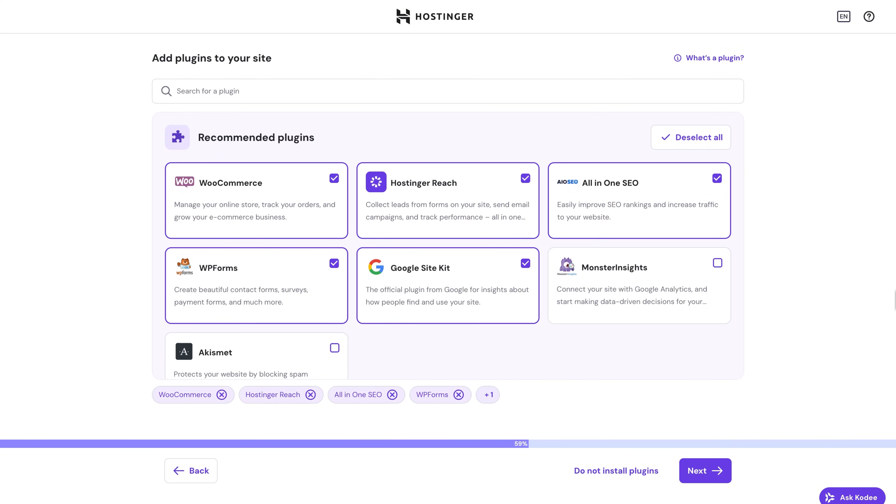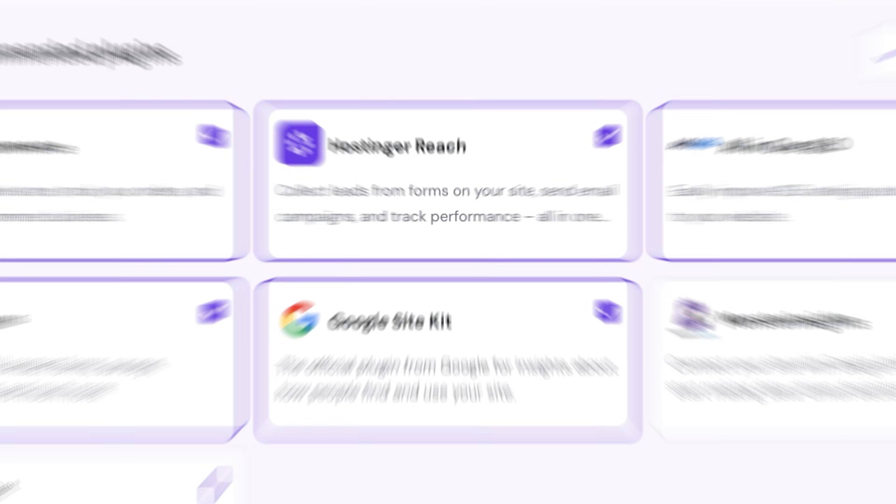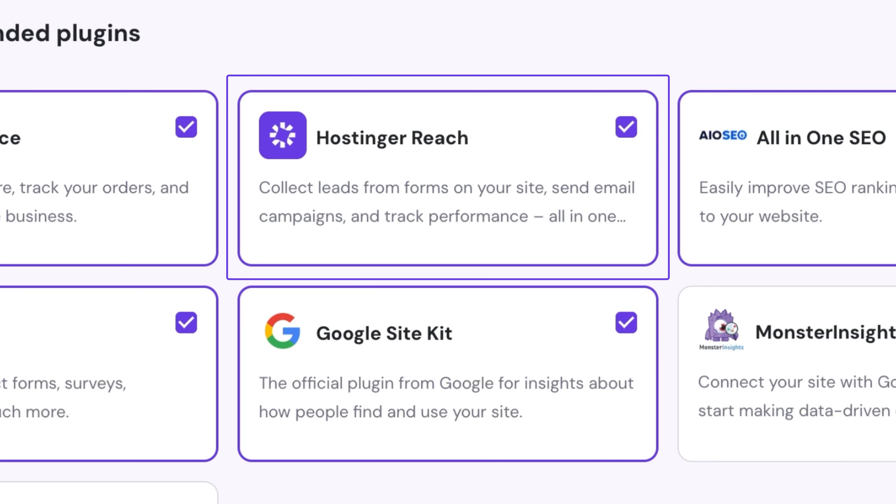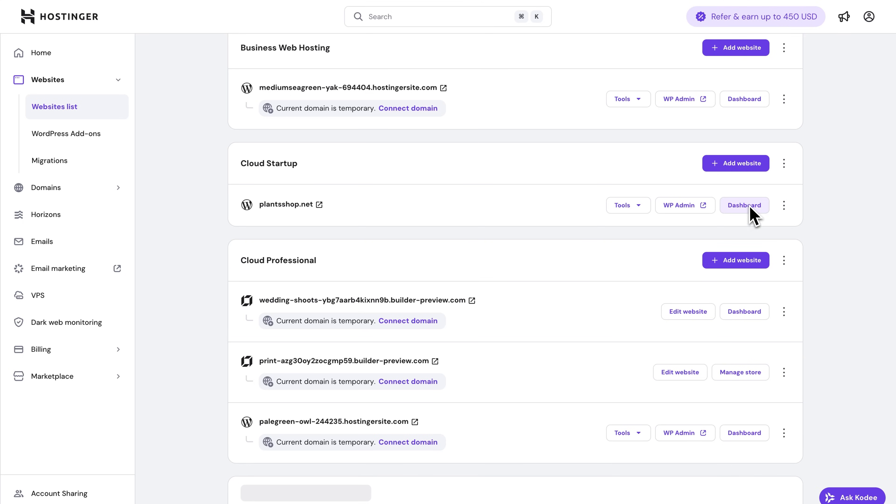Now if you're creating a new WordPress website through Hostinger, then this plugin will be automatically included during onboarding. But if you already have a WordPress website, then you can easily install this plugin straight from HPanel.